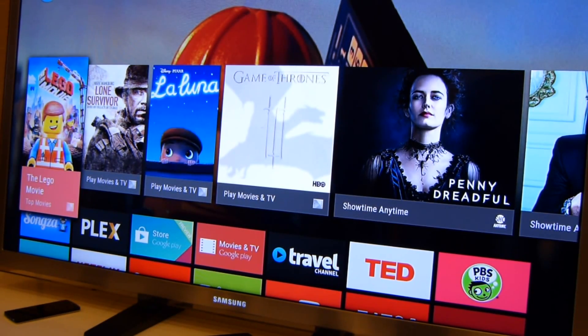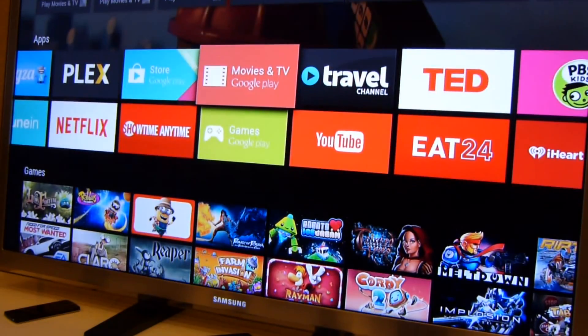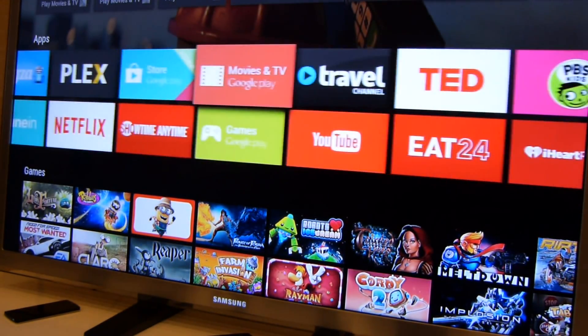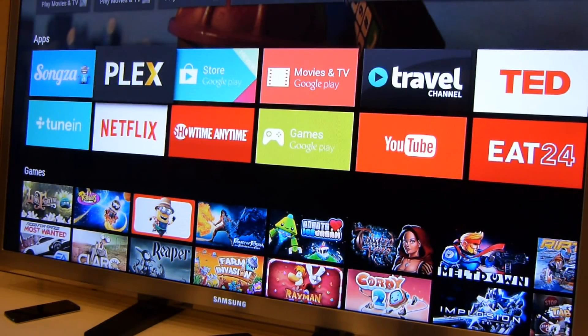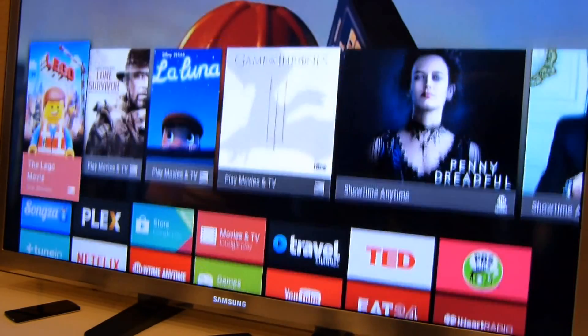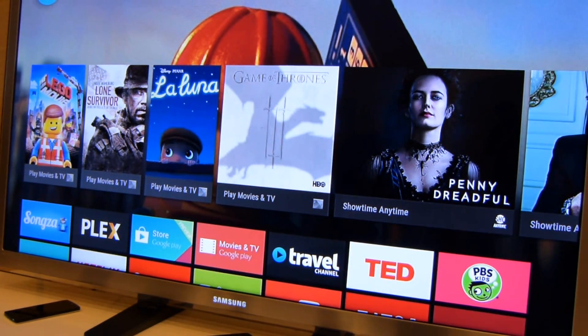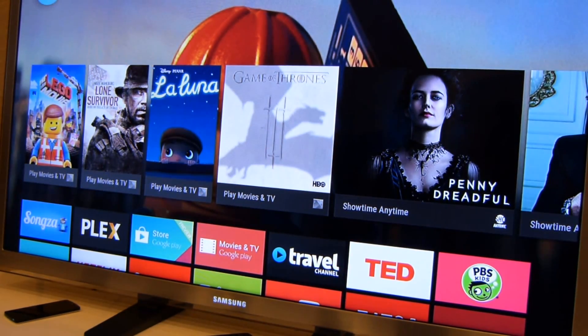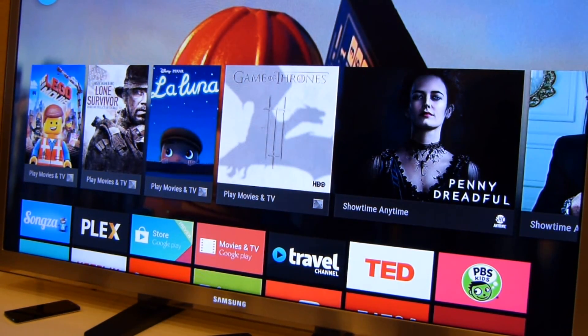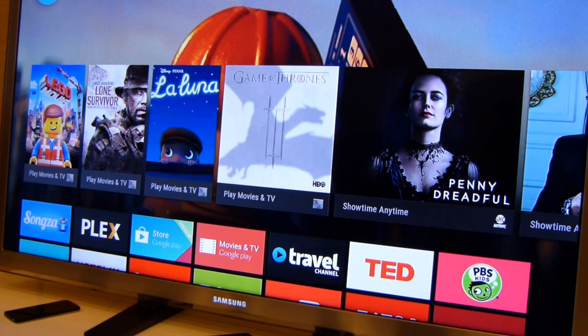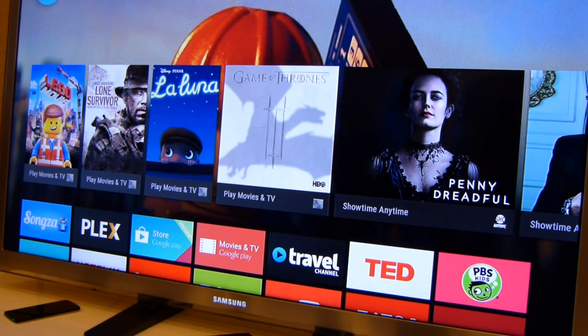So that's a quick look at Android TV here in Google I.O. 2014. Keep checking back with us here at phonearena.com for more from Google I.O., Android, the entire ecosystem. And we'll talk to you again soon.